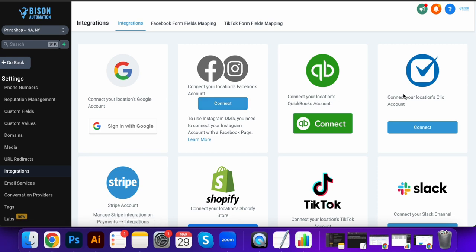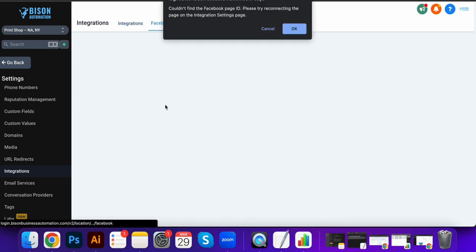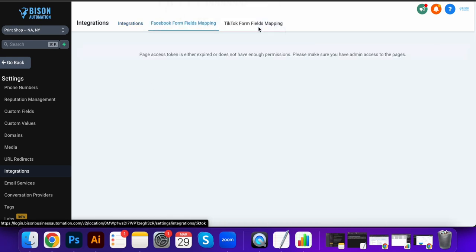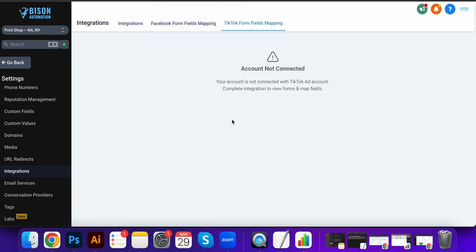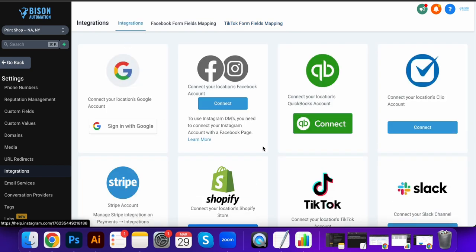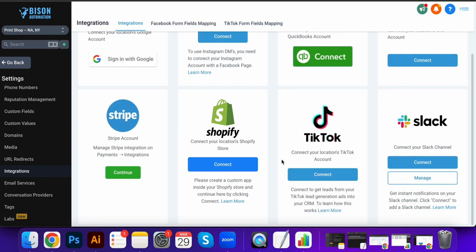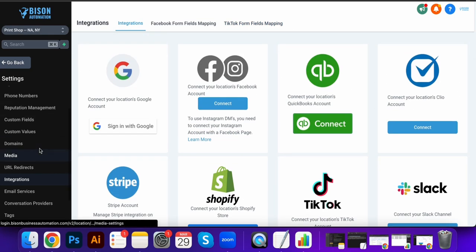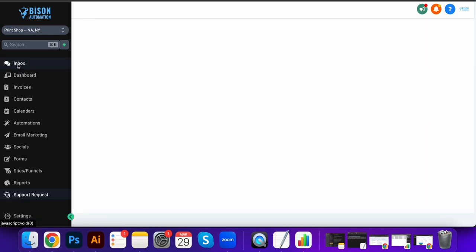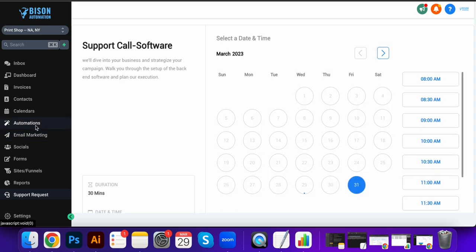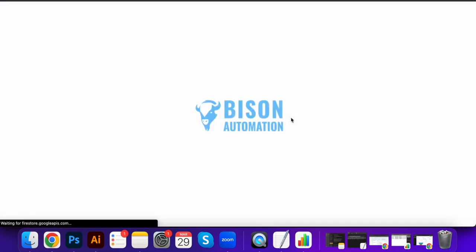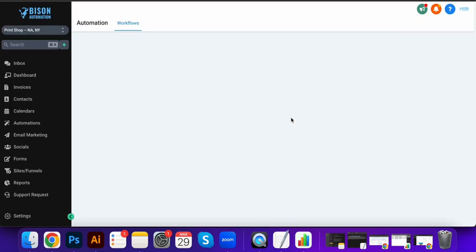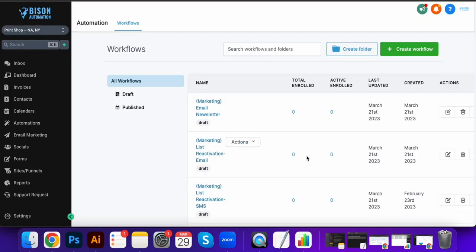And then lastly, the integrations. So these are all the things you can integrate: your Google, your social medias like we talked about earlier, Slack channel, Shopify if you've got a Shopify store. So really, you can do just about anything in here. And then like I said, if you want to see more, just schedule a call.